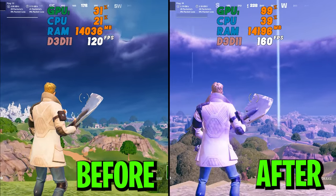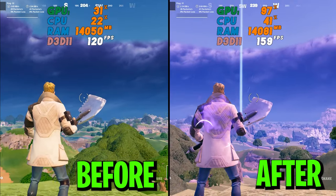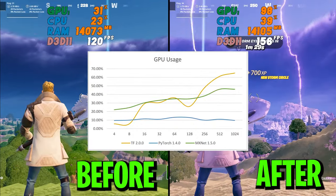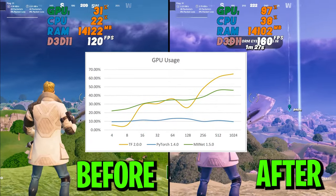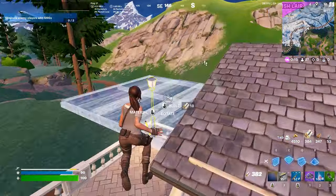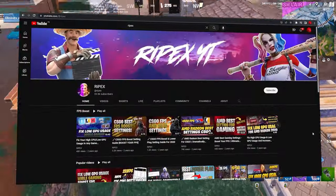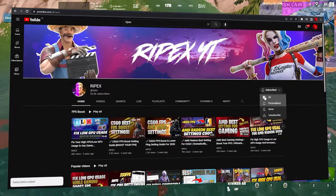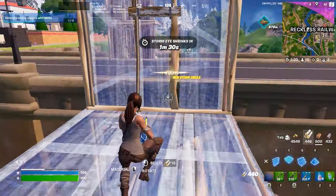If you are having trouble getting high GPU usage while gaming, in this video I'm going to show you how you can fix low GPU usage and get maximum potential performance out of your GPU on any PC in any game. Welcome to my channel — please drop a like, subscribe, and let's dive straight into this video.